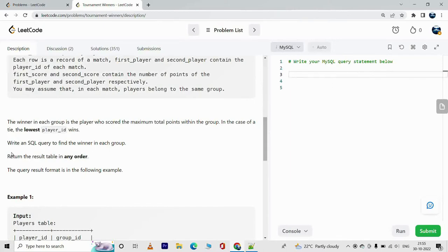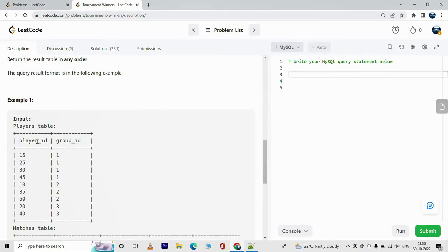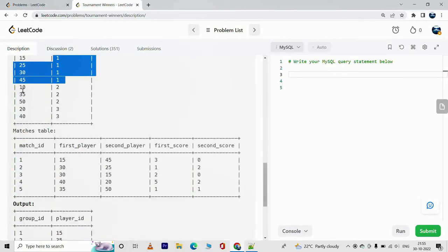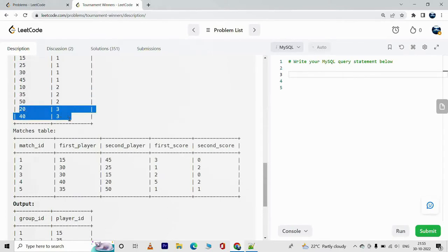We have player IDs and group IDs. Players 15, 25, 30, and 45 belong to group_id 1. Players 10, 35, and 50 belong to group_id 2. Players 20 and 40 belong to group_id 3.